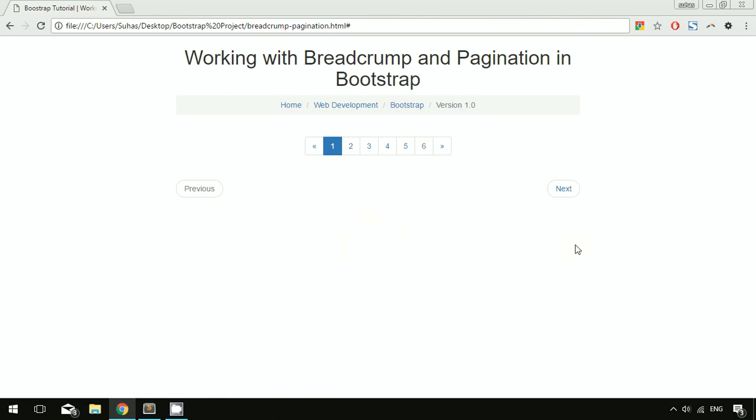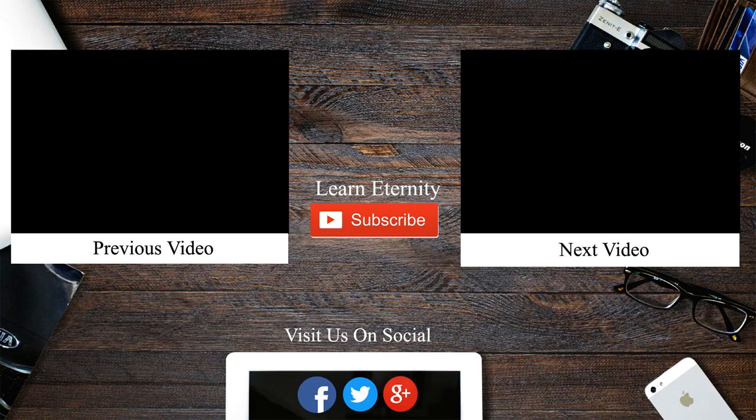That's it for pagination. Hope you liked this video and understood everything. Comment below if you have any doubts, and visit our website learneternity.com for more details. Please like this video and subscribe to our channel to stay tuned. See ya!